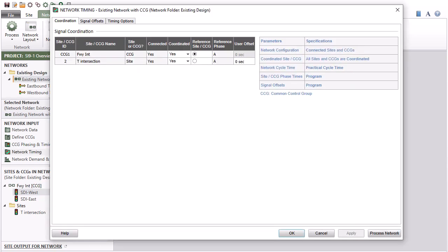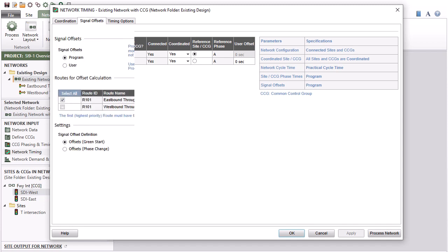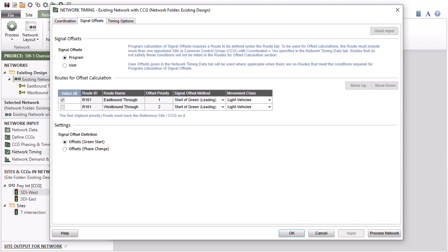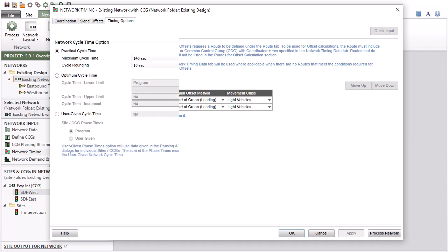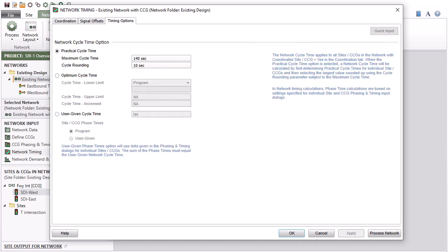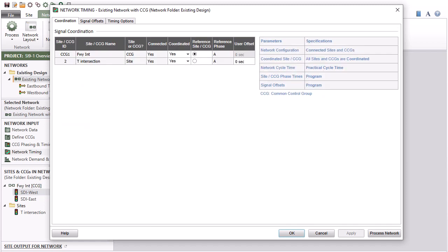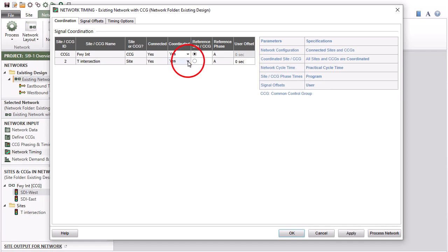The Network Timing dialog includes Coordination, Signal Offsets, and Timing Options tabs for specifying network signal timings. If uncoordinated sites and CCGs are specified, the contents of the table with blue text will change. The table indicates the network timing options that apply.